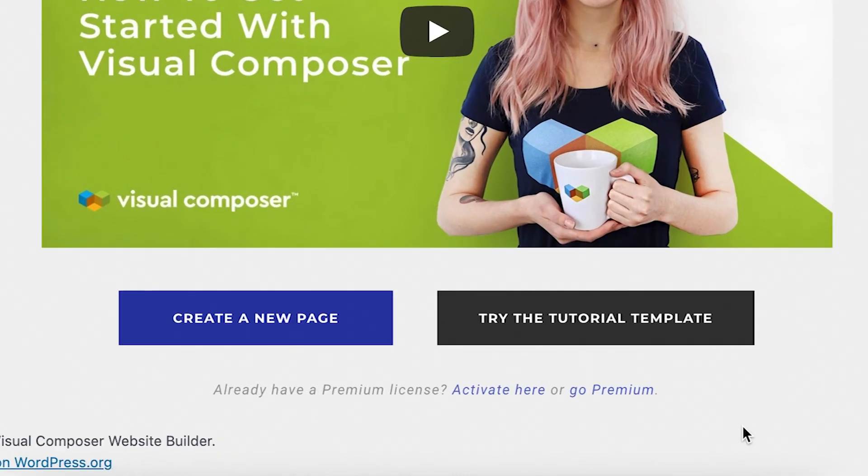Also, if you have a premium license already, click here to activate it. Thank you all for watching and enjoy!